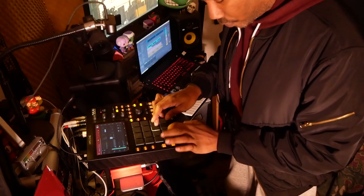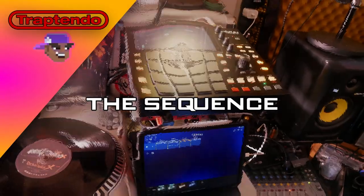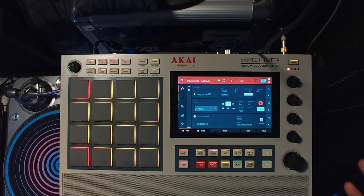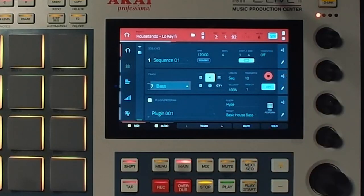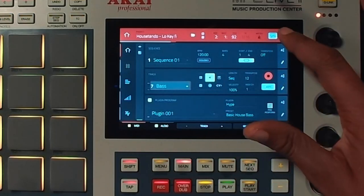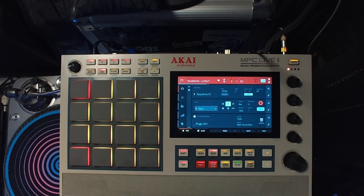So the biggest question I get is how do you turn on the automation. You see this right here? That is your automation. Let's press on the touch screen and now it is on.